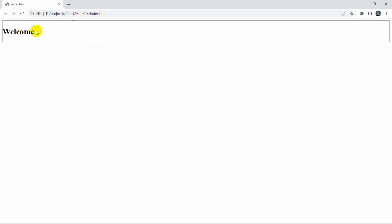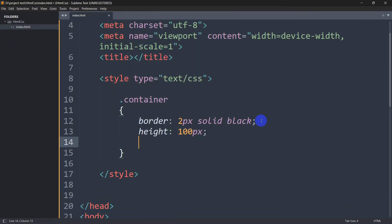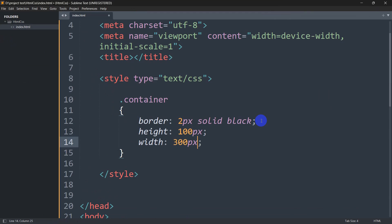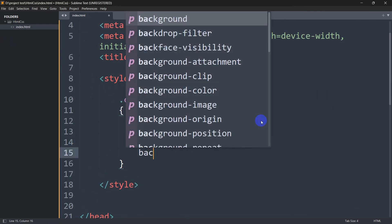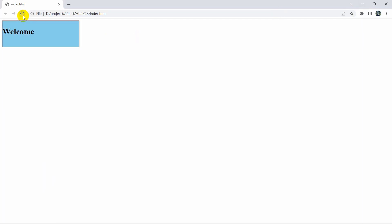Now let's set the height and width and also give the container a background color. We'll write height: 100px, then width: 300px, and then background-color: skyblue. Save this and refresh — here you can see the height and width have changed and the background color is now sky blue.